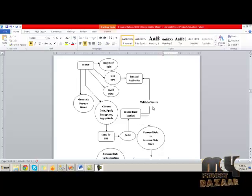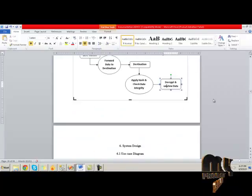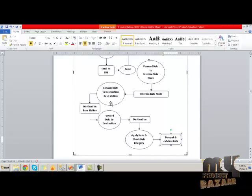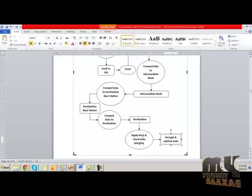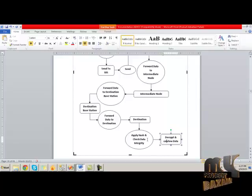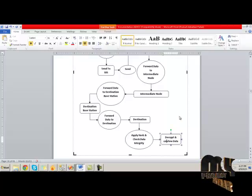The source base station will validate the source identity with the trusted authority and forward this data to the intermediate node. Then, the intermediate node will send this data to the destination base station. The destination base station will receive the data and forward it to the destination. At the destination side, the hash for the encrypted data will be fetched and verified whether the content was modified or not. If the content is not modified, the data will be decrypted and the original data viewed.